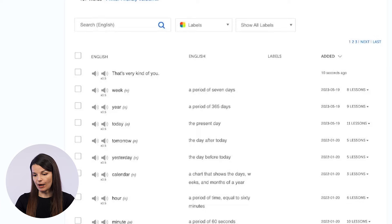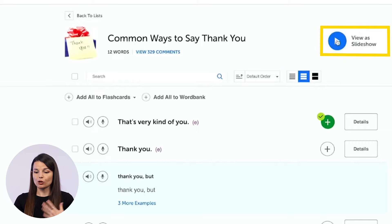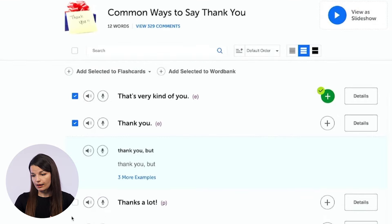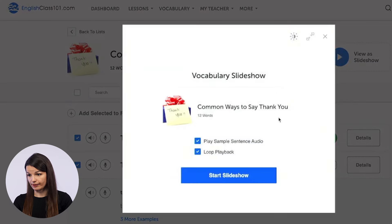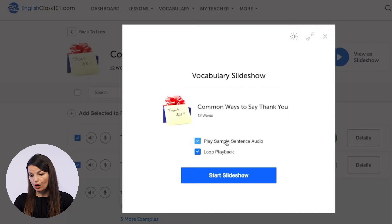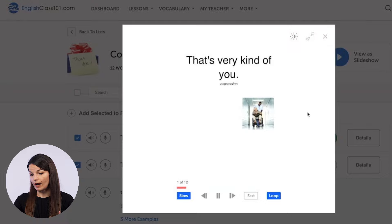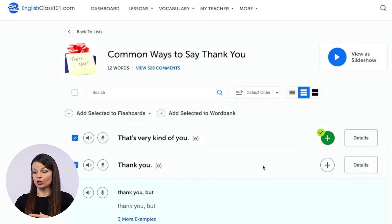The last thing I want to talk about is the view as slideshow button at the top of the screen. You can select a few vocabulary words — or the whole list — and click the view as slideshow button. You'll then get to select options relating to your slideshow, such as whether you want to hear audio and whether you want the loop playback option. Then you can start the slideshow and practice that way. All of these tools are available for each of the different vocabulary lists on the main vocabulary list page.